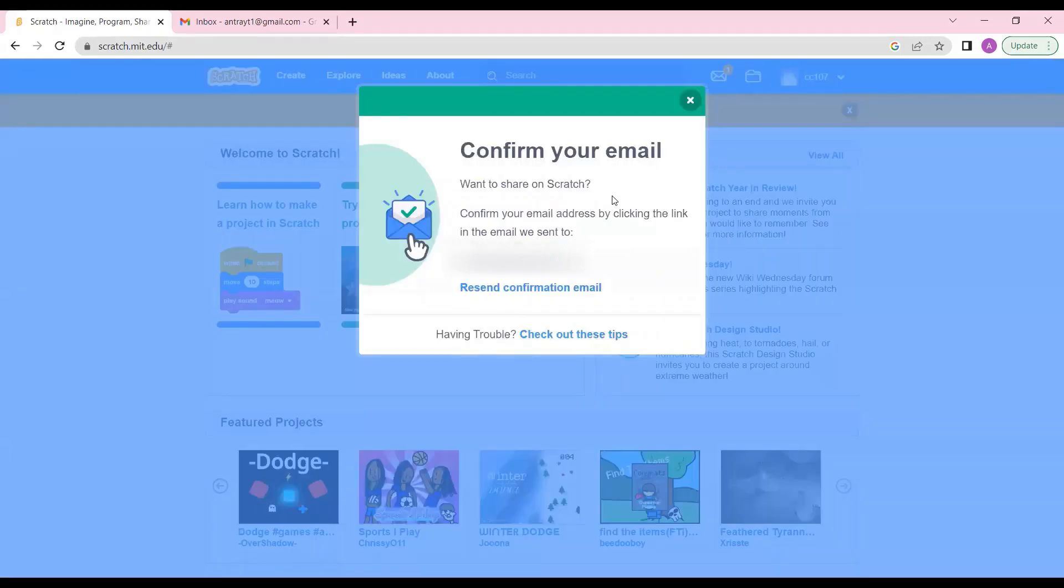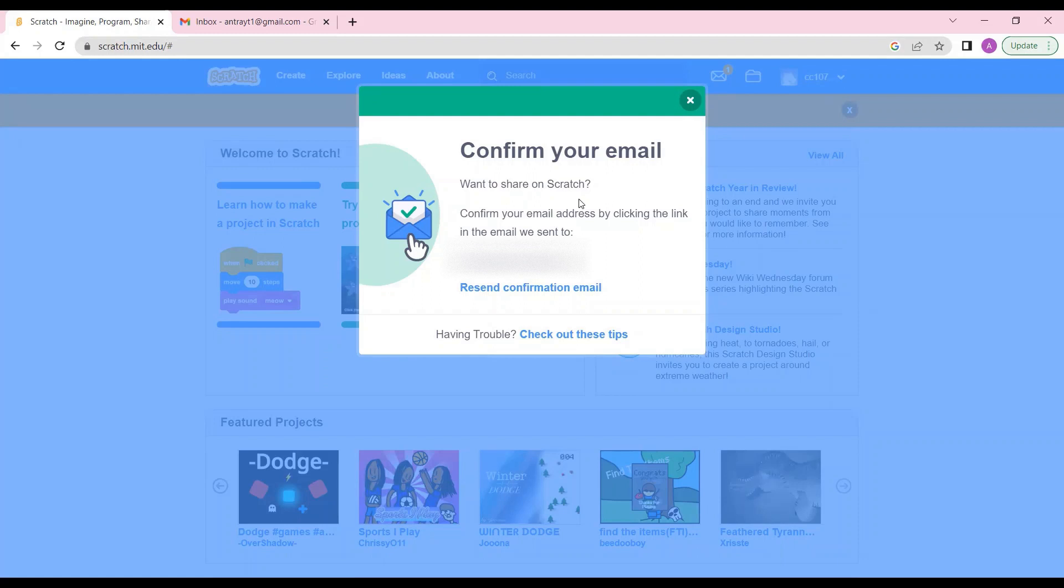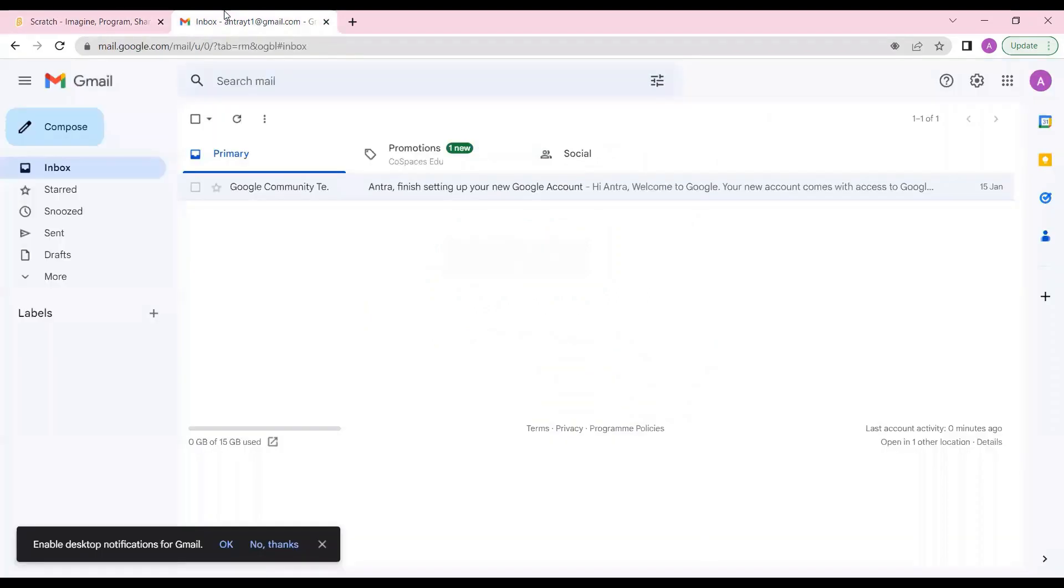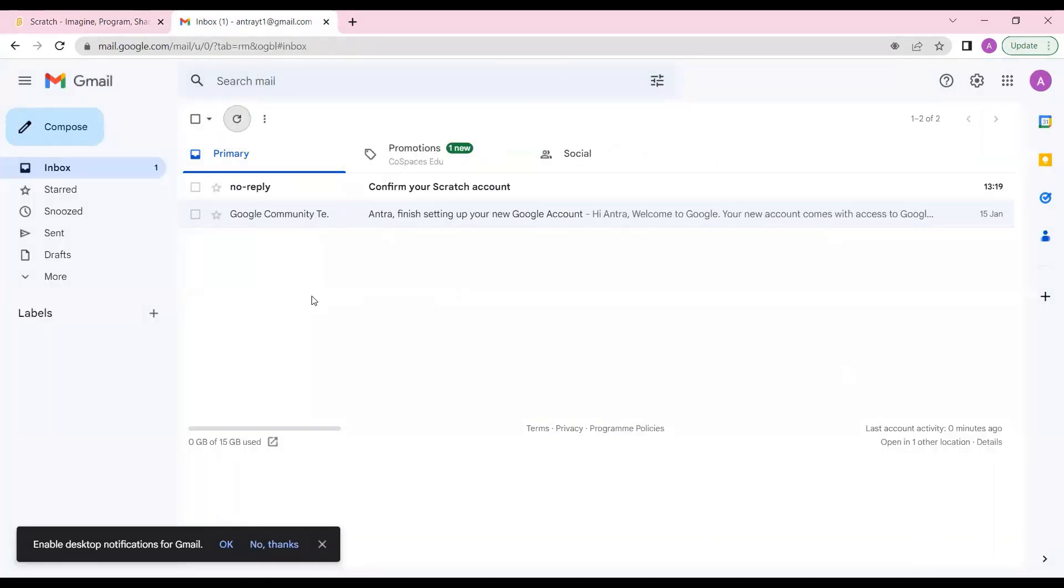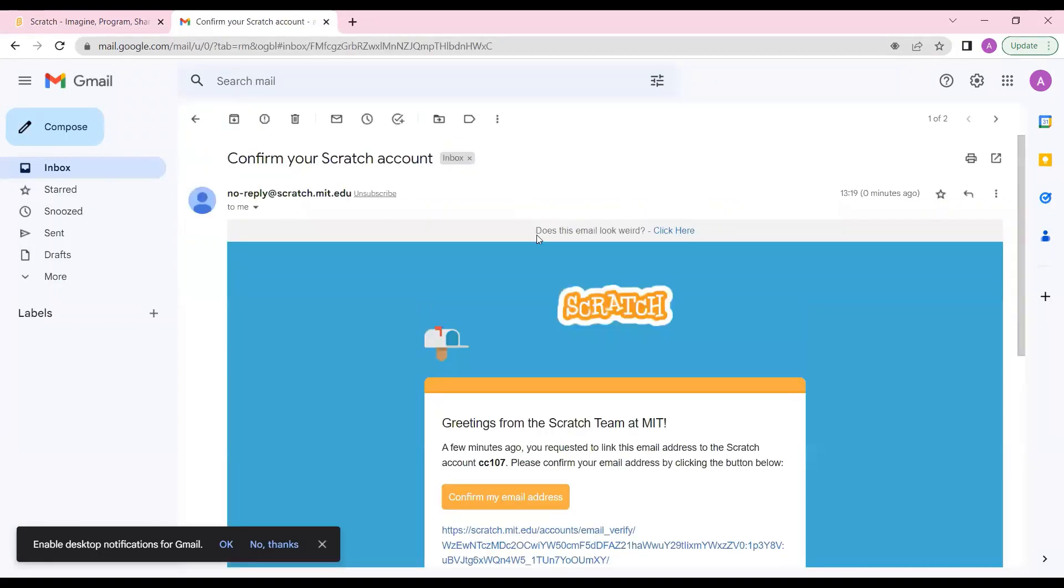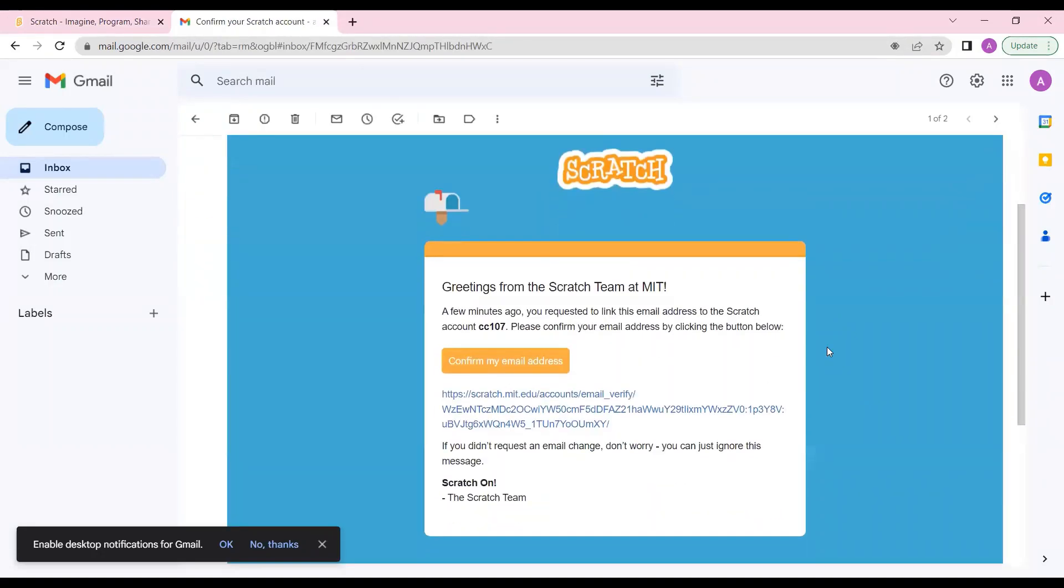They are saying that they have already sent it. Now as you can see I got this mail - confirm your Scratch account. I'll just click on it. You can also do this from your mobile phone but try to use a laptop for this because you'll get a link over here to click on.